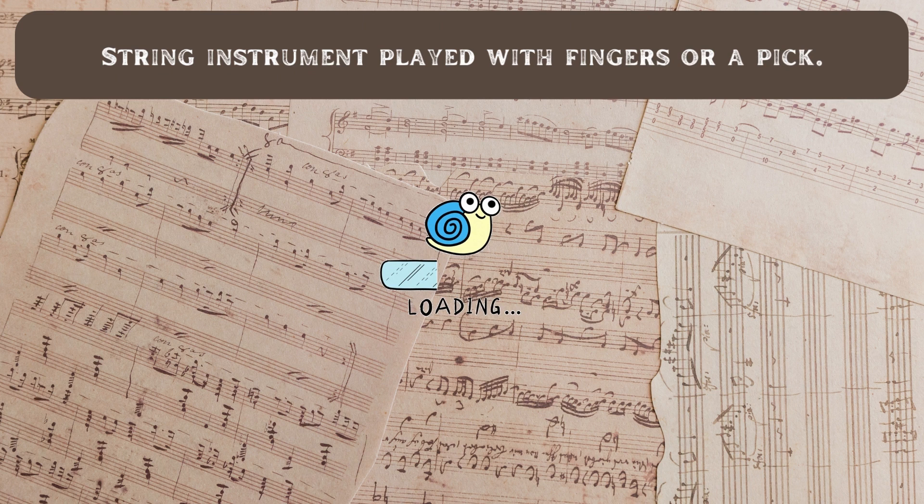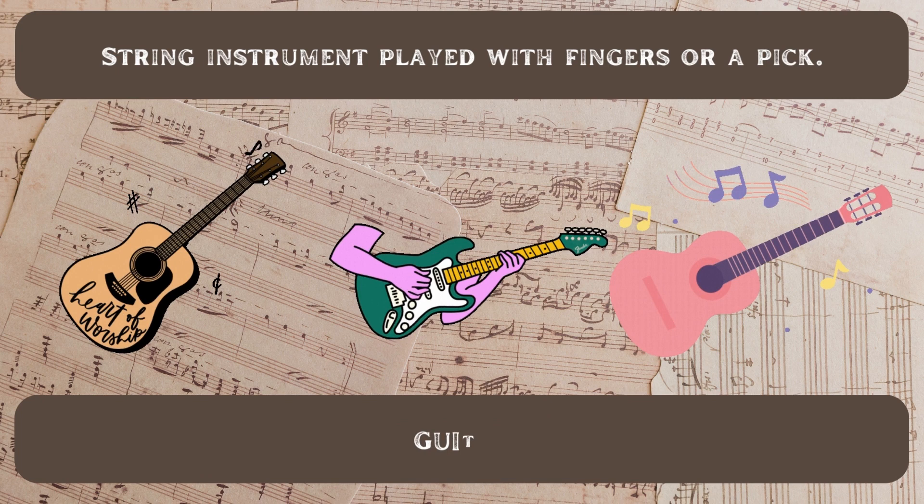String instrument played with fingers or a pick. It's a guitar.